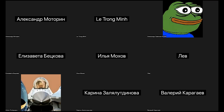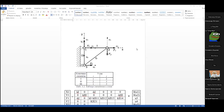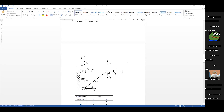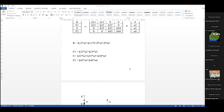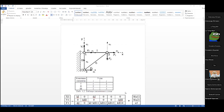Продолжаем. Итак, это всё, что касалось одномерной системы. Теперь переходим к системе плоской — плоской системе сил.